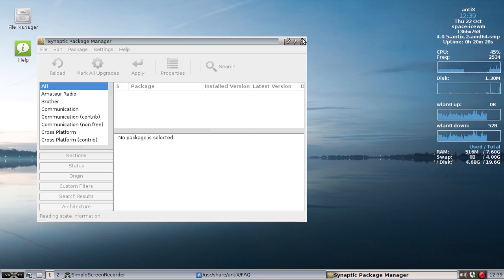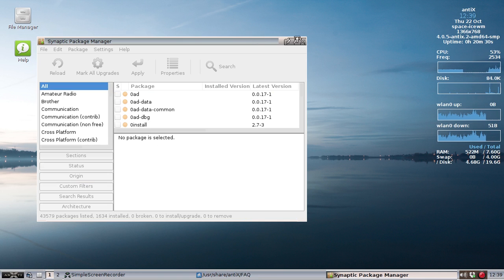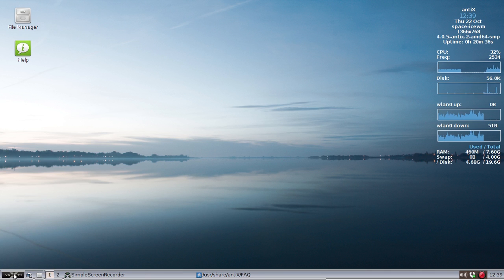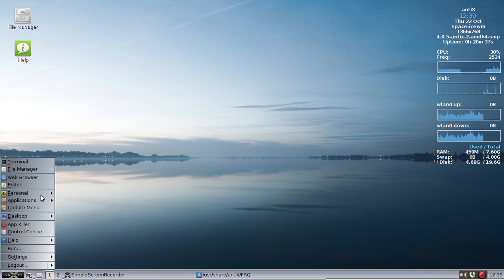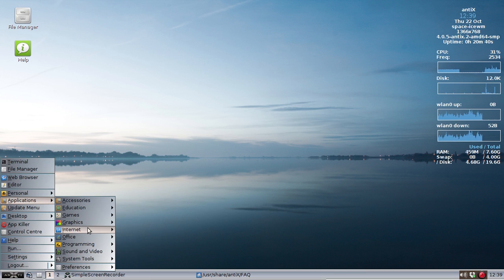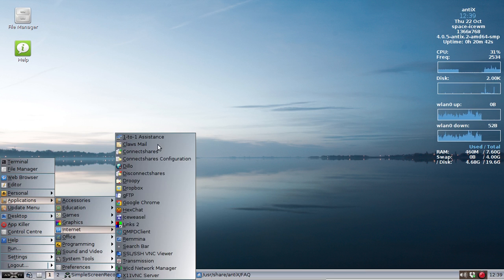And once you're done, it's going to appear in the Antics Internet menu. So let's close Synaptic here. Applications, Internet.